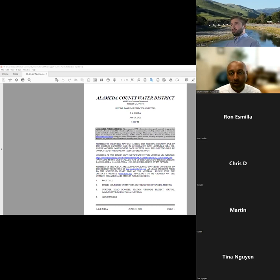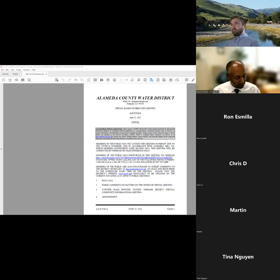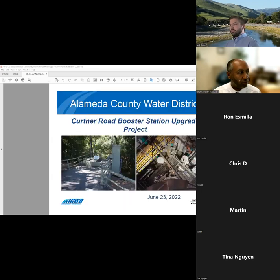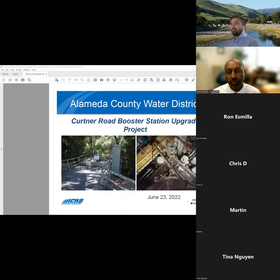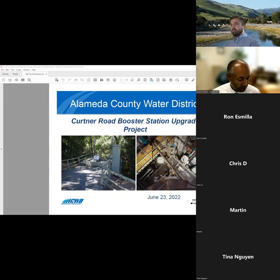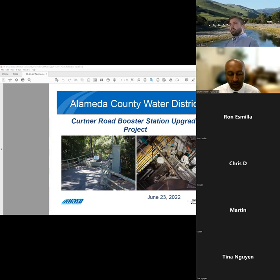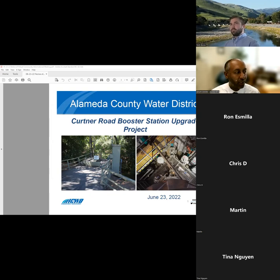Well, seeing that, I'm going to turn it over to our project manager for the Kertner Road Booster Station Upgrade Project. Nick Busey will be presenting on the scope of the project, the construction schedule and activities, and what to expect as residents in the nearby area. Nick, take it away.